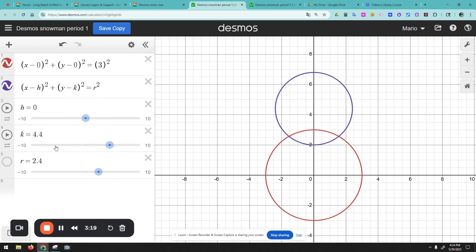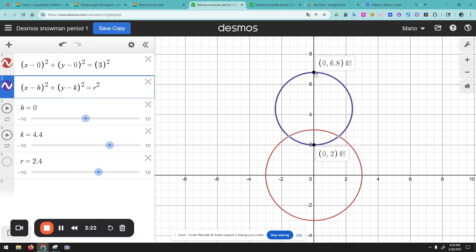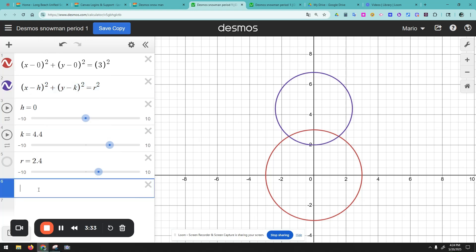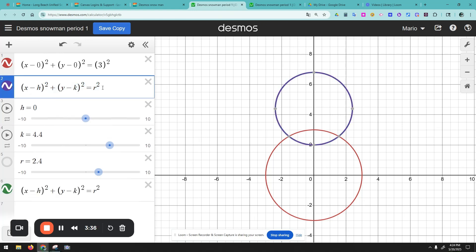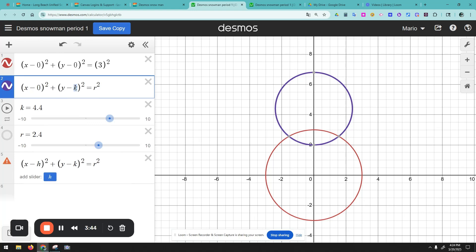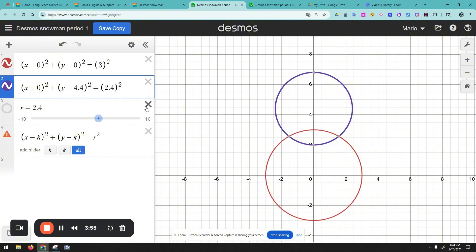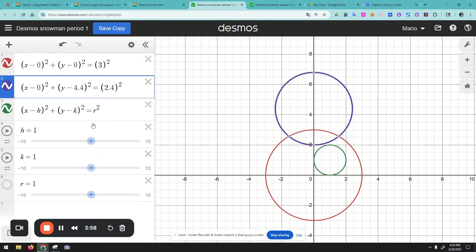Yeah, that's perfect — I'll put it right there. That looks good. Now I'll copy the equation again, and input the values: h equals zero, k equals 4.4, and the radius squared is 2.4 squared. Perfect, so that's done. Now let's put another circle for the upper body.